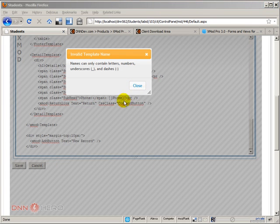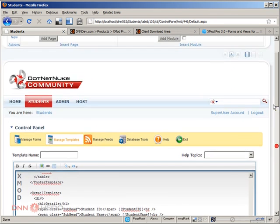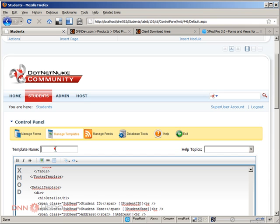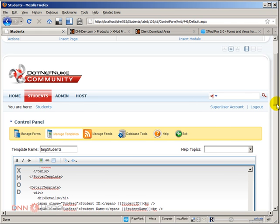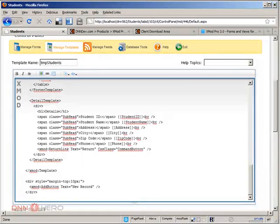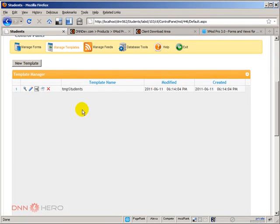I'm just going to save this. Of course I'm missing the template name at the top. Let's put it there. Let's call it TMP students and let's save this by clicking the save button. Perfect, so we have template students as well.